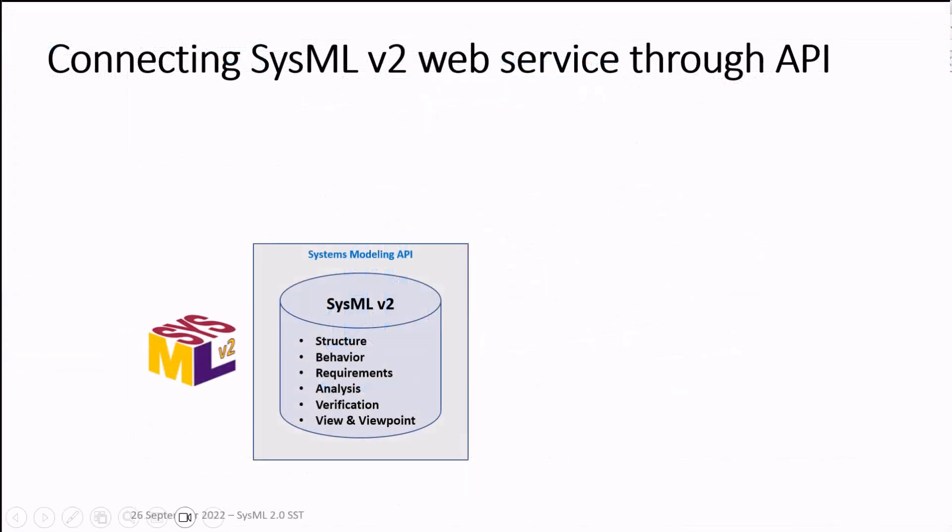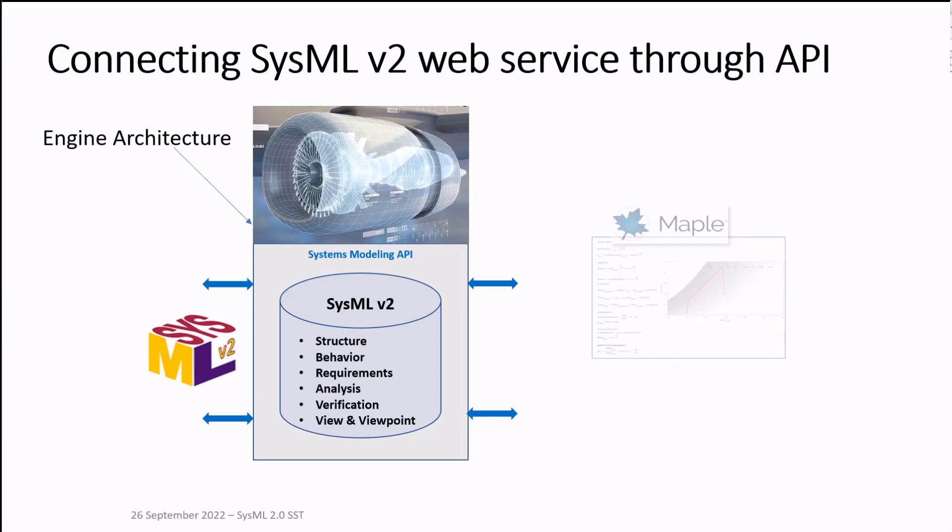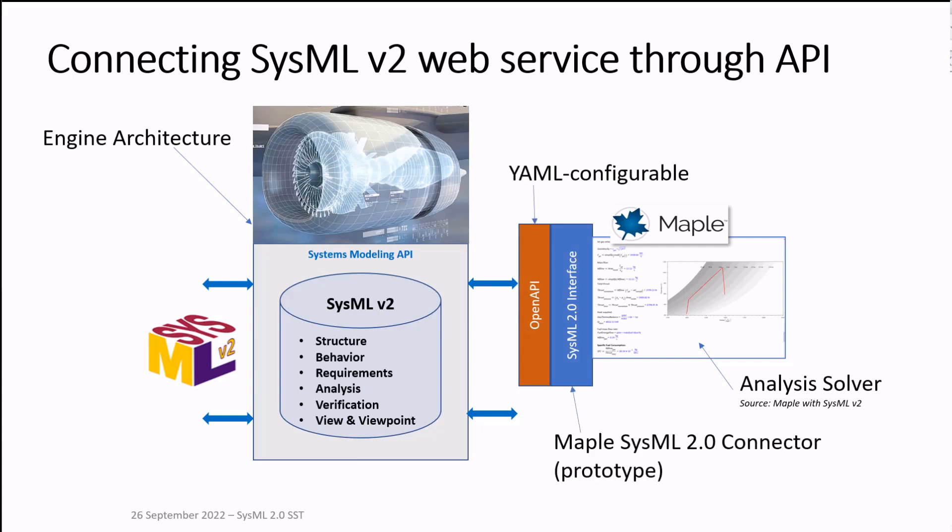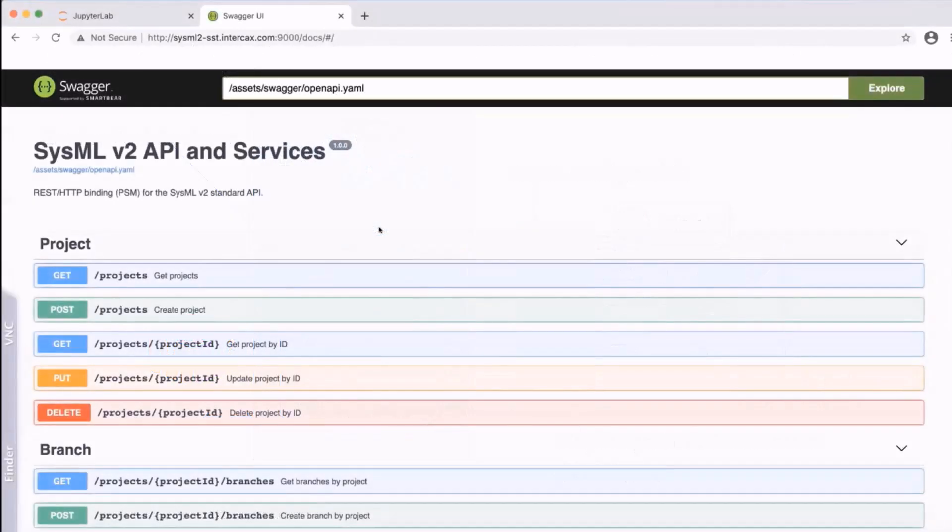The SysML2 model resides on a server as a web service. In order to connect to the model we're using Maple's OpenAPI capability. This is a YAML configurable interface and we're using the YAML file that's been published on the Swagger site for the SysML2 API.